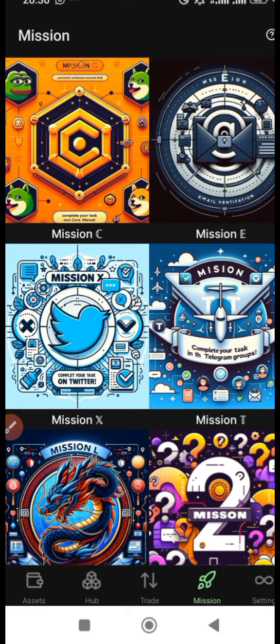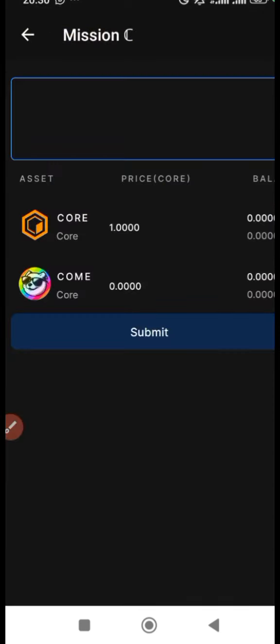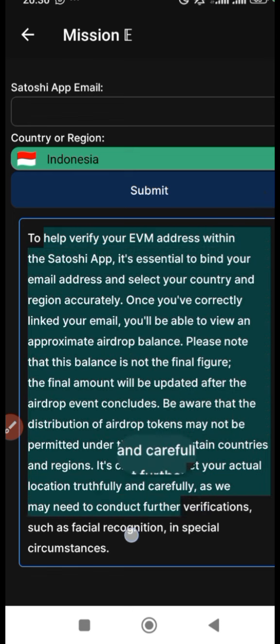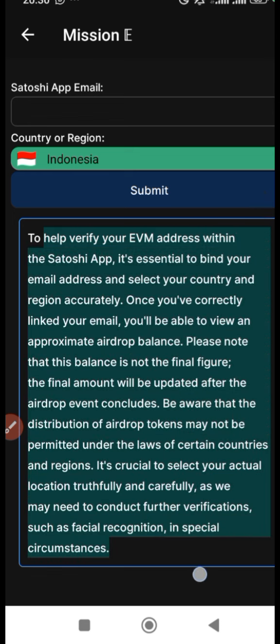Come to the mission section here and complete all these missions. Let me quickly show you Mission E, which is very easy. Make sure you read the instructions carefully — the instructions are very important.